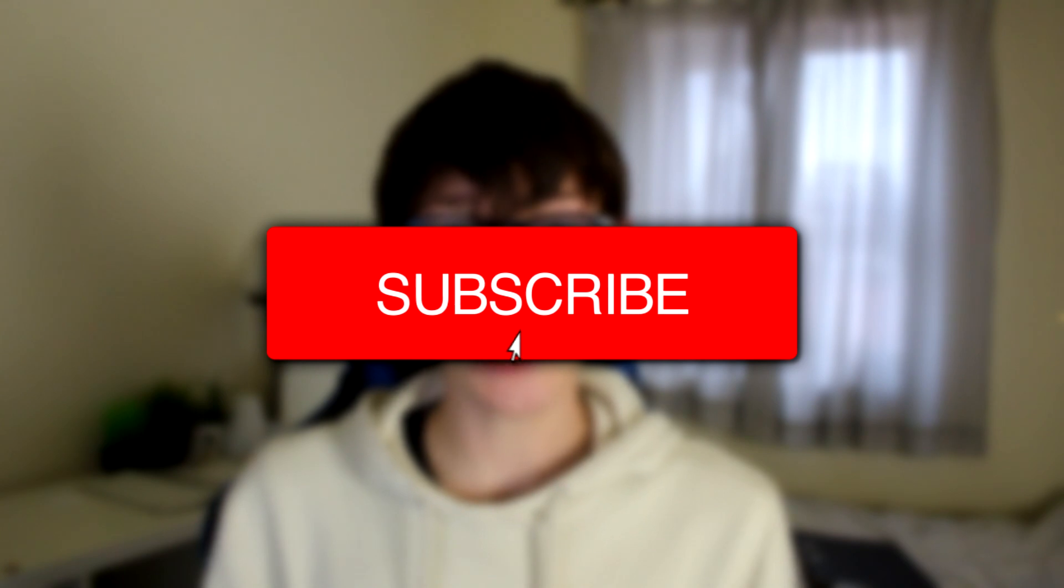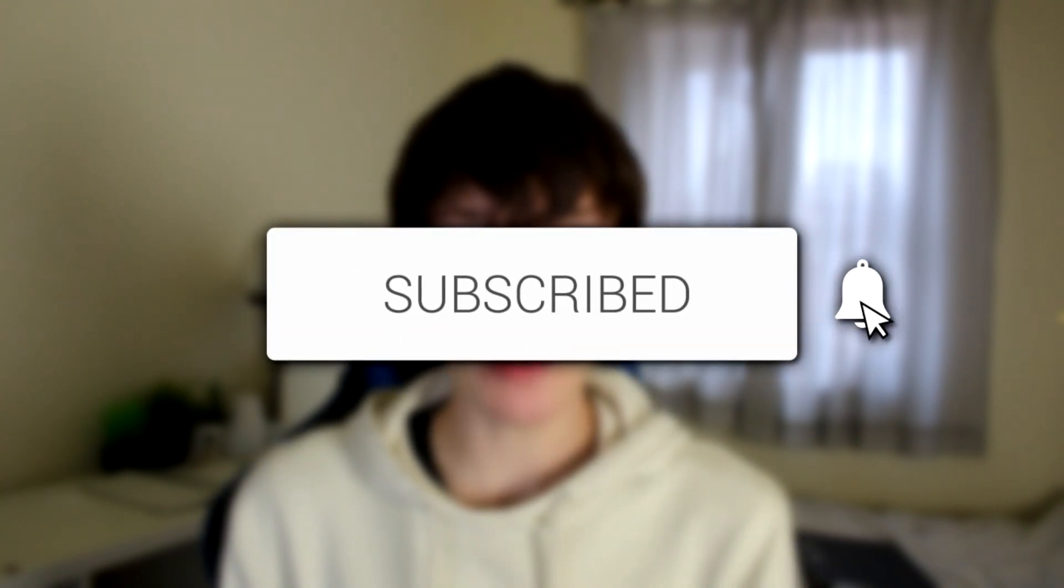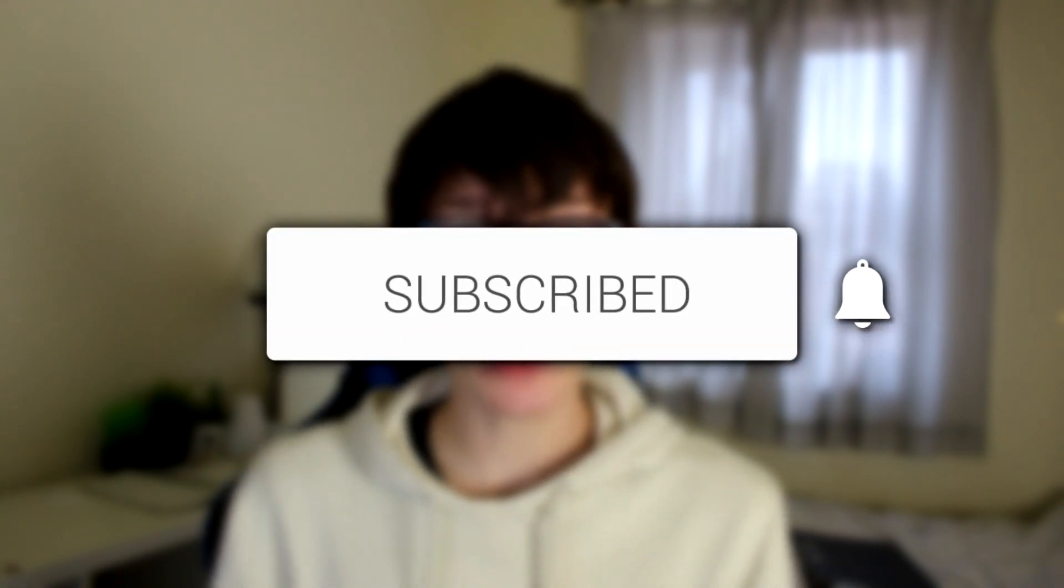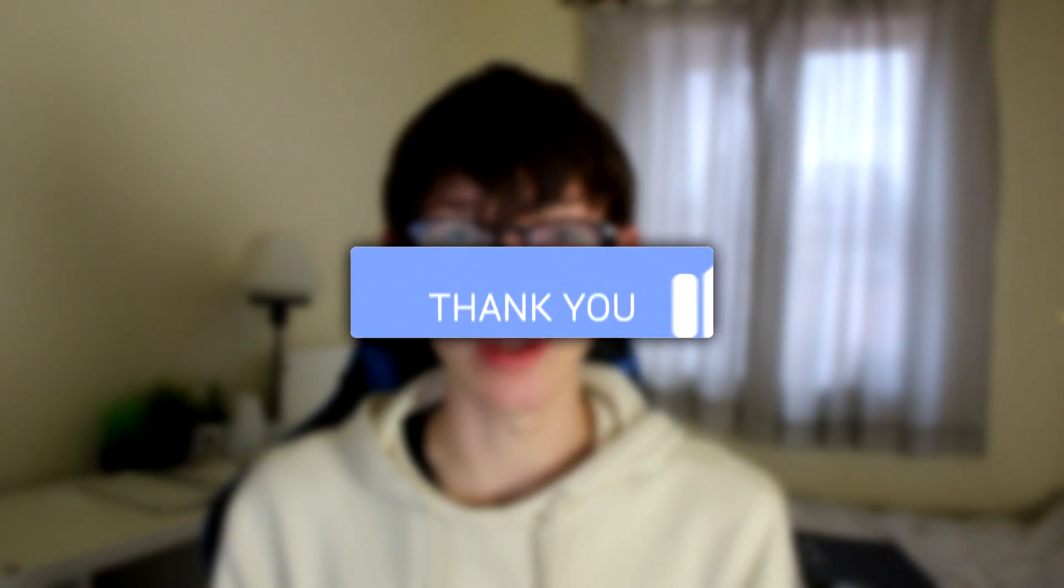In this tutorial I'm showing you the best Streamlabs OBS settings. If you're new to the channel please go down below and hit that subscribe button and leave a like as well, I really do appreciate it. I hope you find this video useful as I'm covering the full settings for Streamlabs, so without any further ado let's get into this.